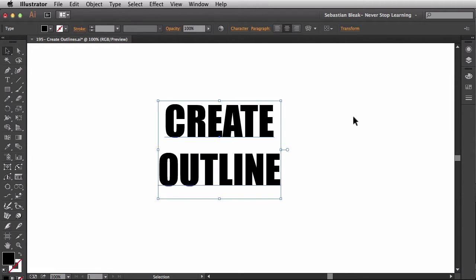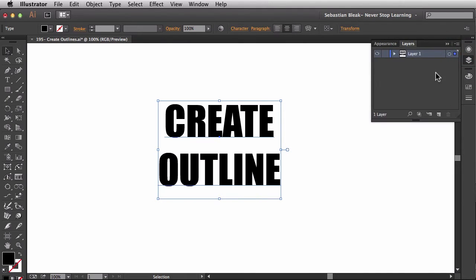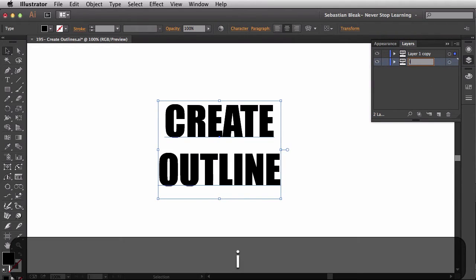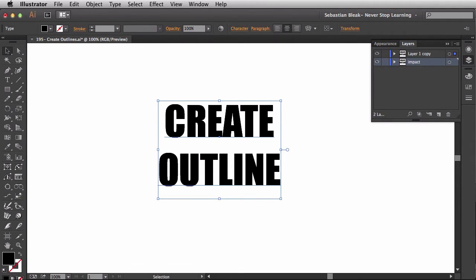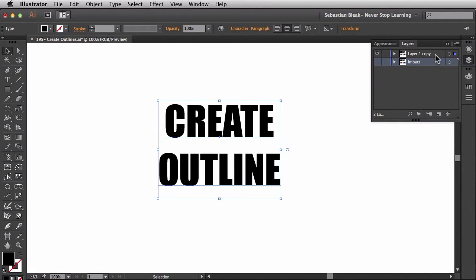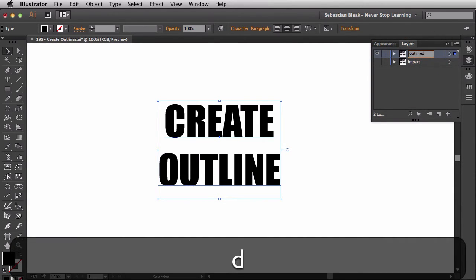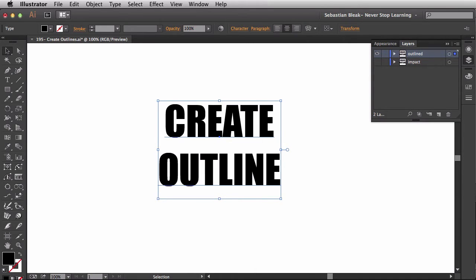A different workflow would be coming over here to the layers panel and then just making a copy of this layer. Now, this bottom layer, you can name it whatever you want. So maybe you can name it Impact, like the name of the font, or maybe just Live Text or something like that. Then you would hide this one. At least that way you'll have it somewhere in your document for future use. Now, over here, you can name this guy Outlined or whatever you want just to kind of make a note for yourself. Alright, so how do we actually create these outlines?